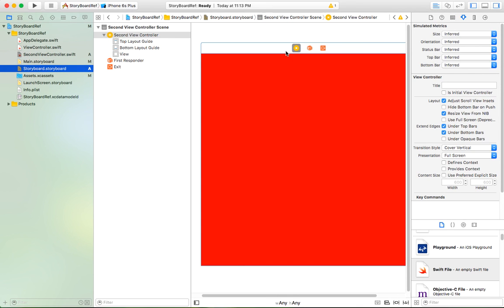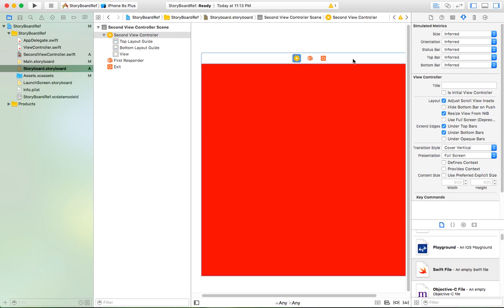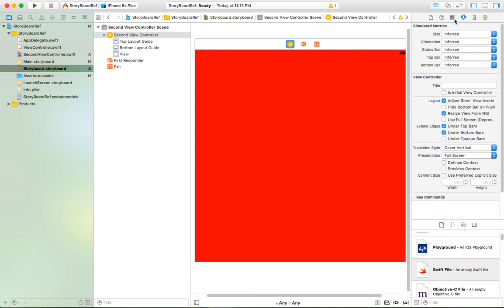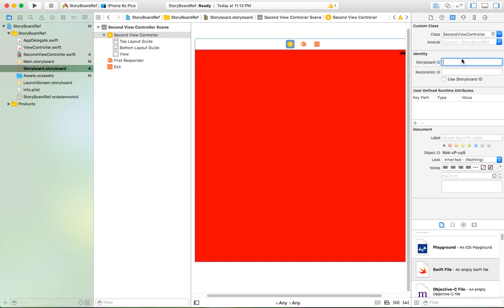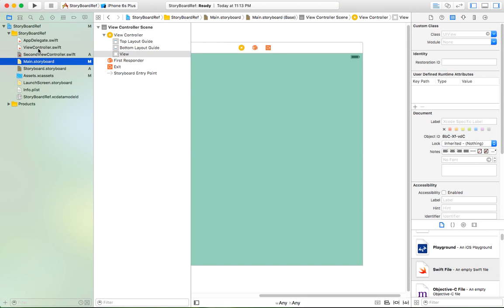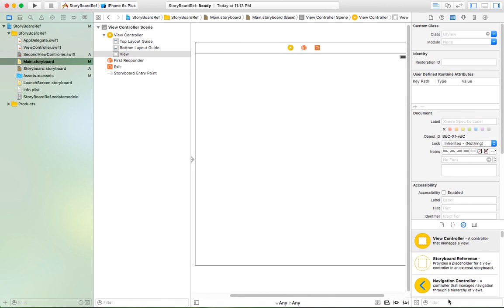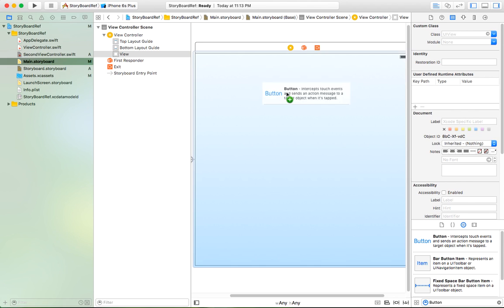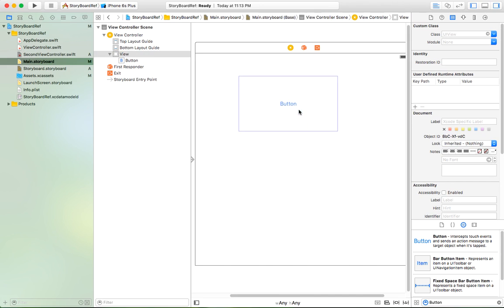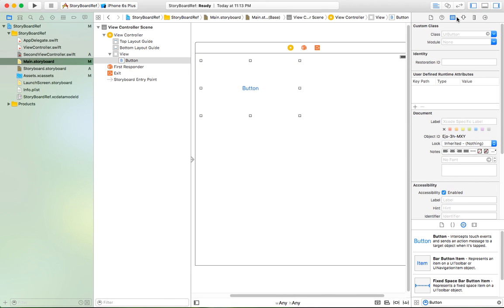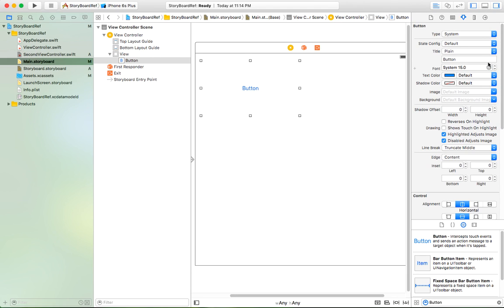Okay, the first thing you need to do is identify the feature. Now go to main storyboard and just make a button to link it to the new controller in the new storyboard.